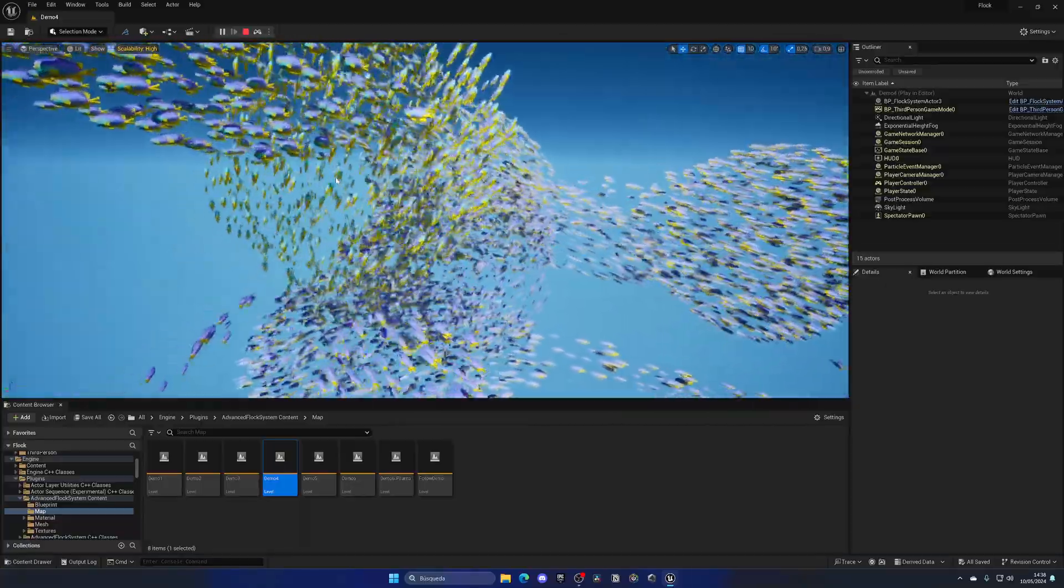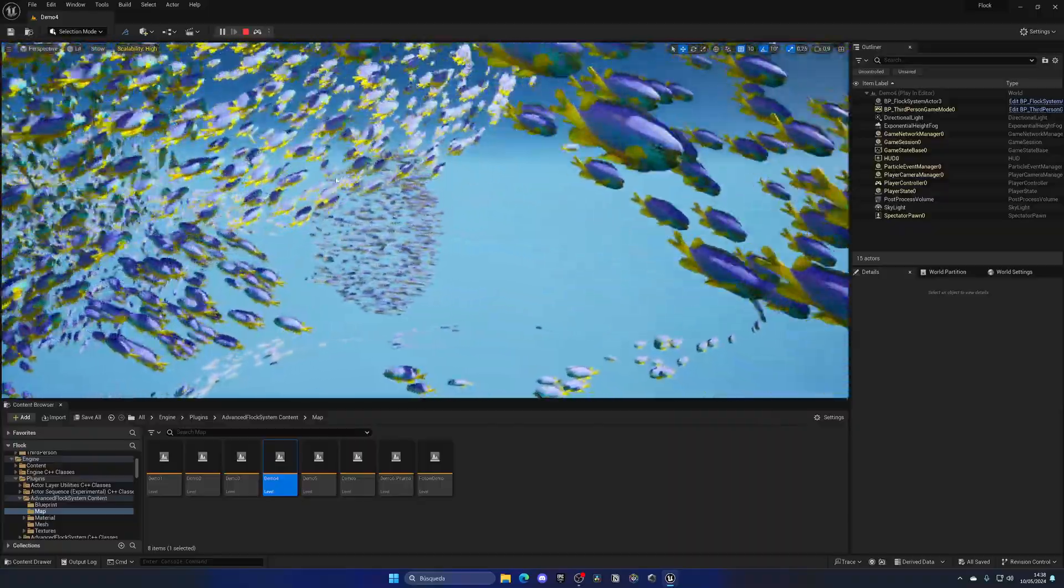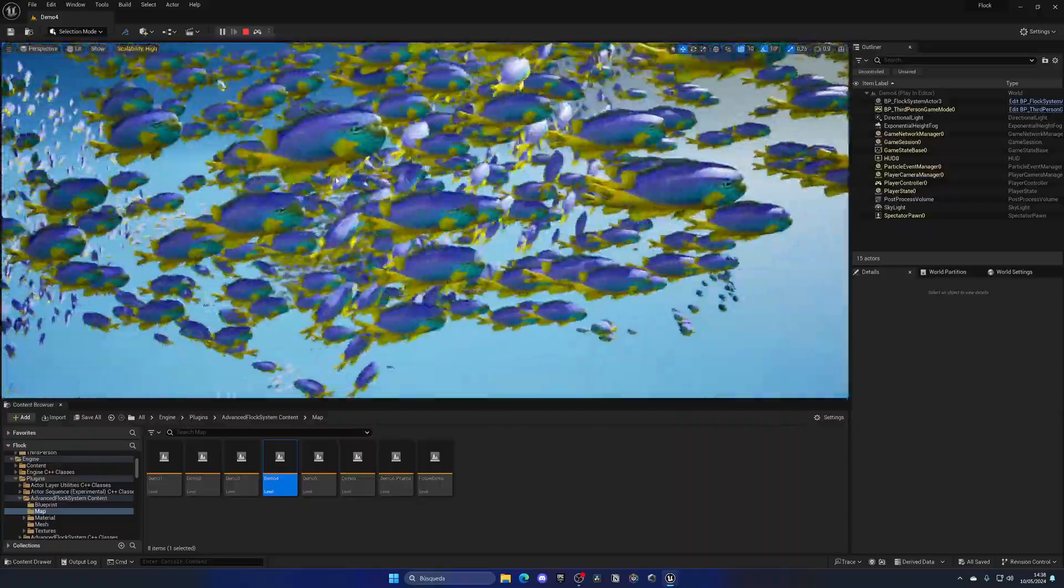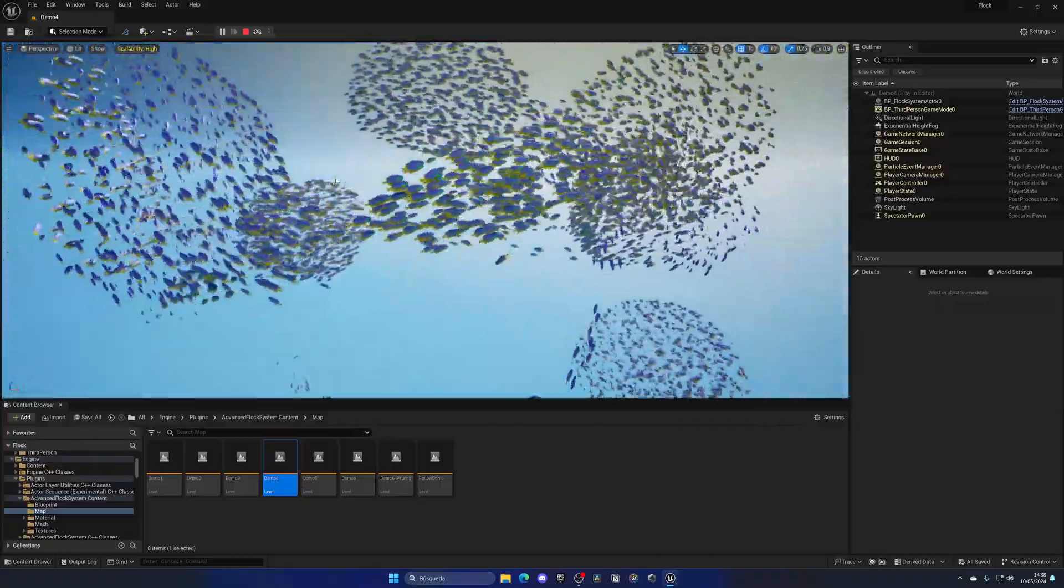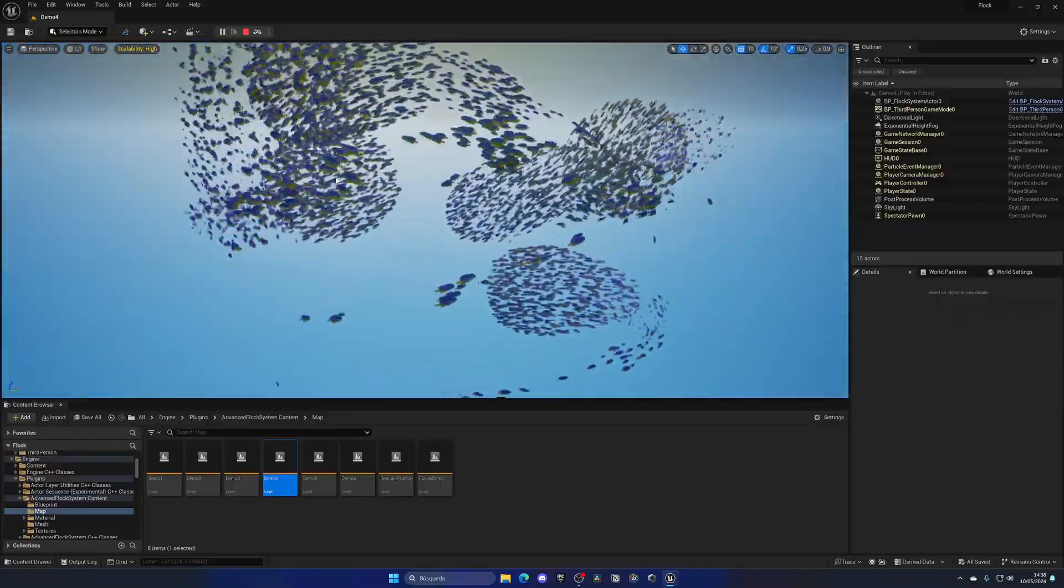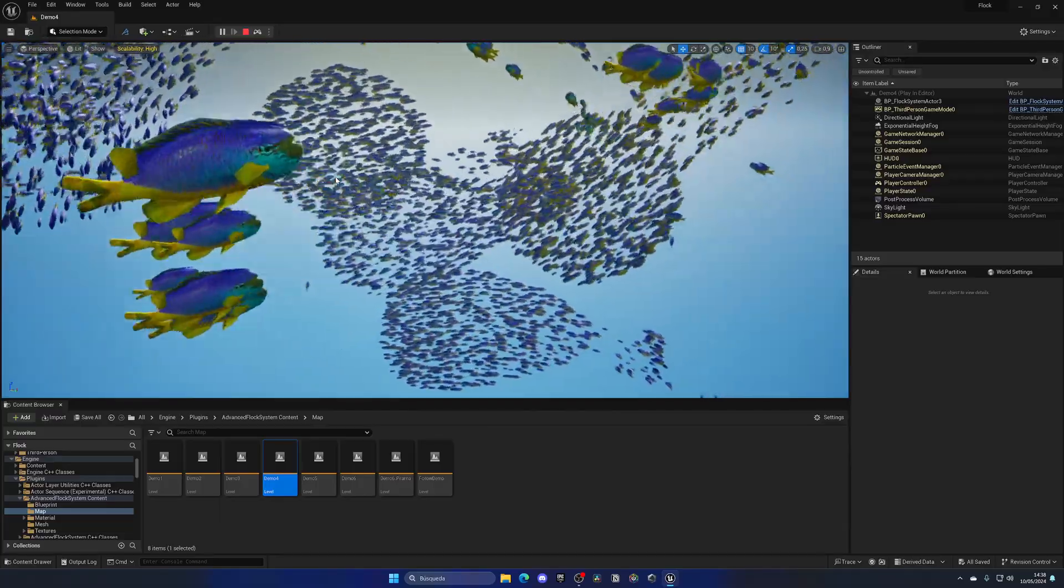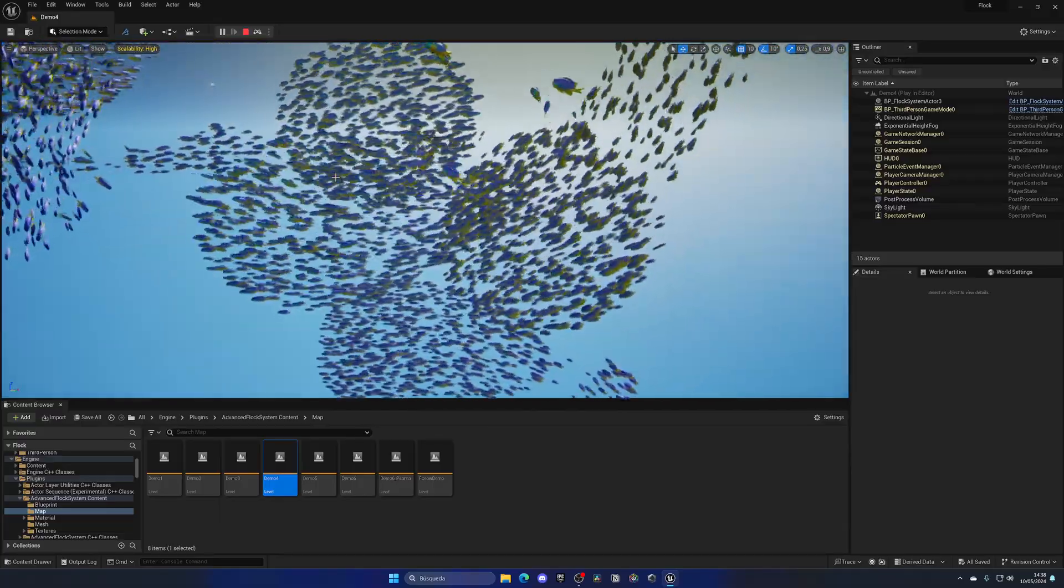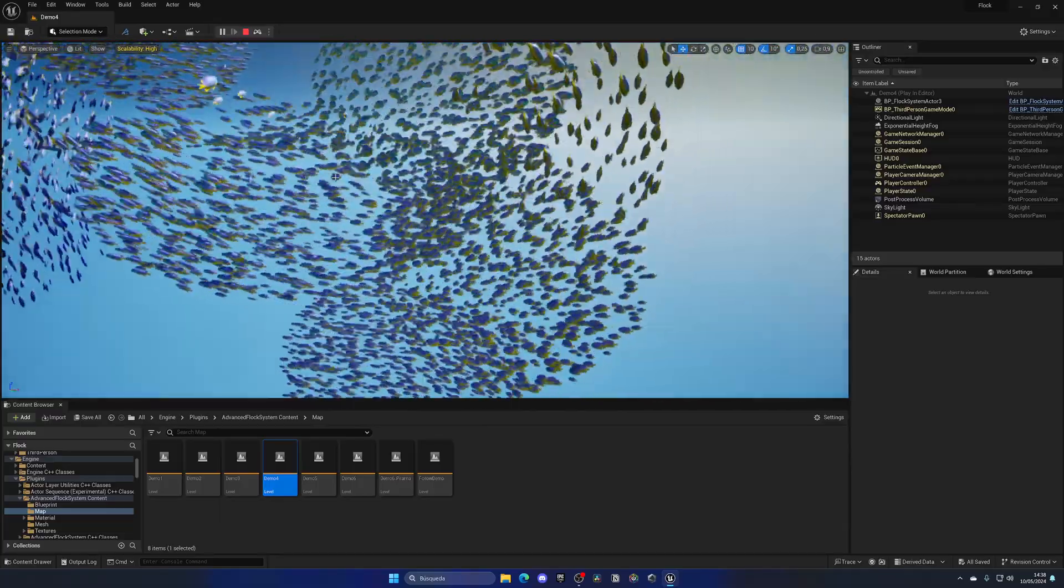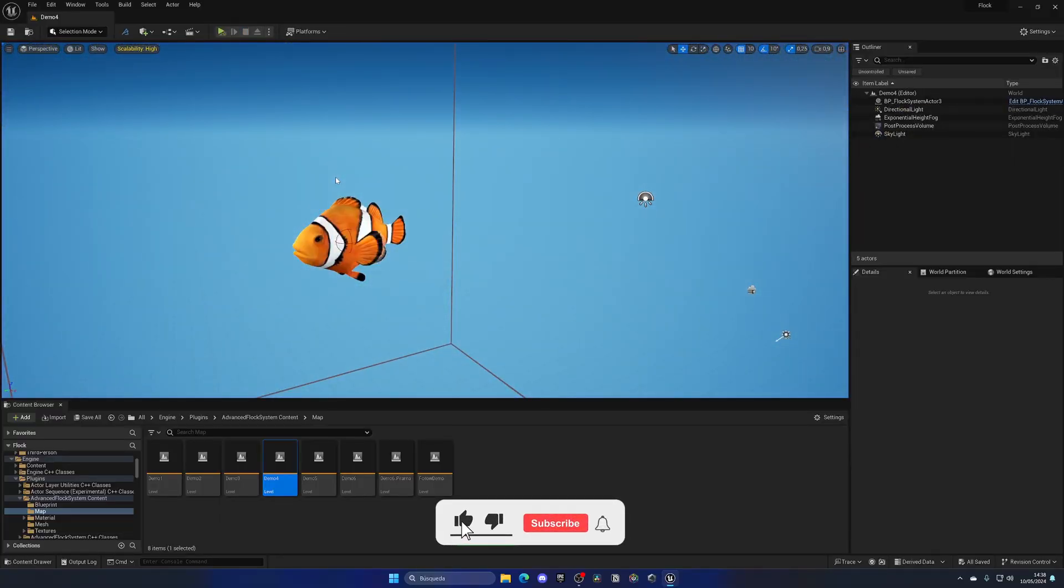This scene is actually pretty cool. As you can see, this level has multiple fishes running around in a big boundary. It looks really cool, I like it a lot.